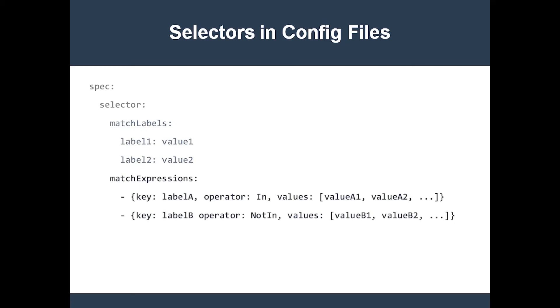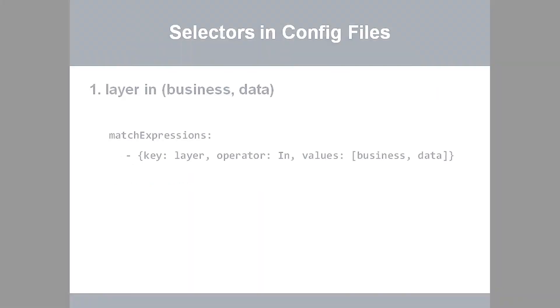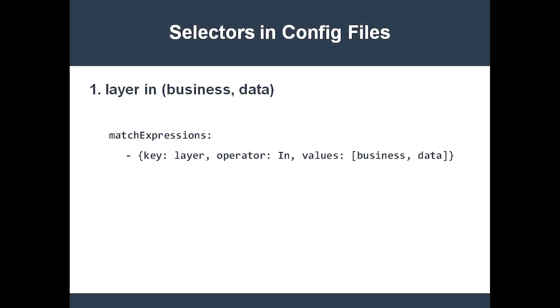The match expressions field is an array of set-based label selector expressions. Each element is a map with three values: a key, an operator, and a values array. I think some examples are in order. Here's how you write the selector layer in business or data.